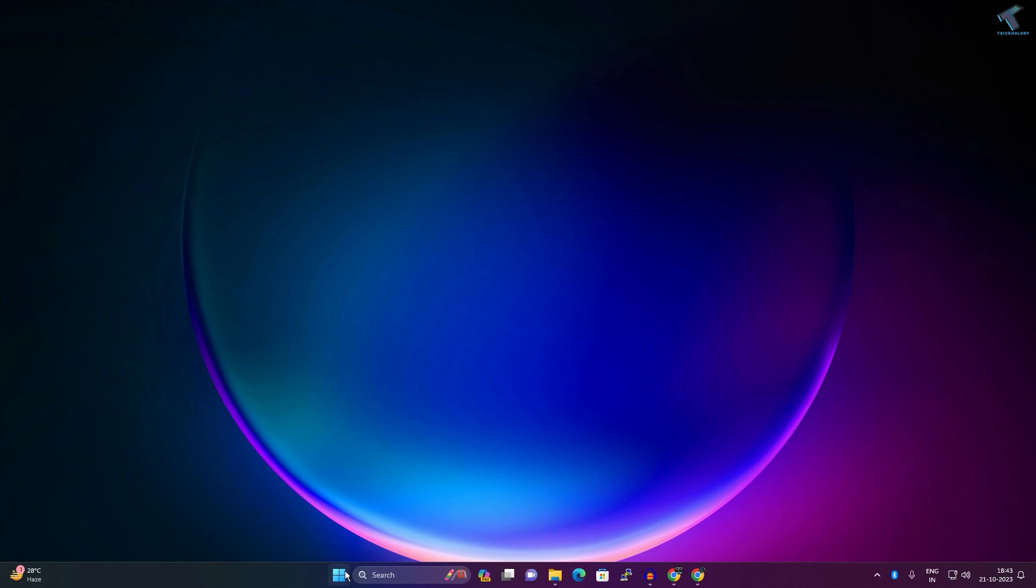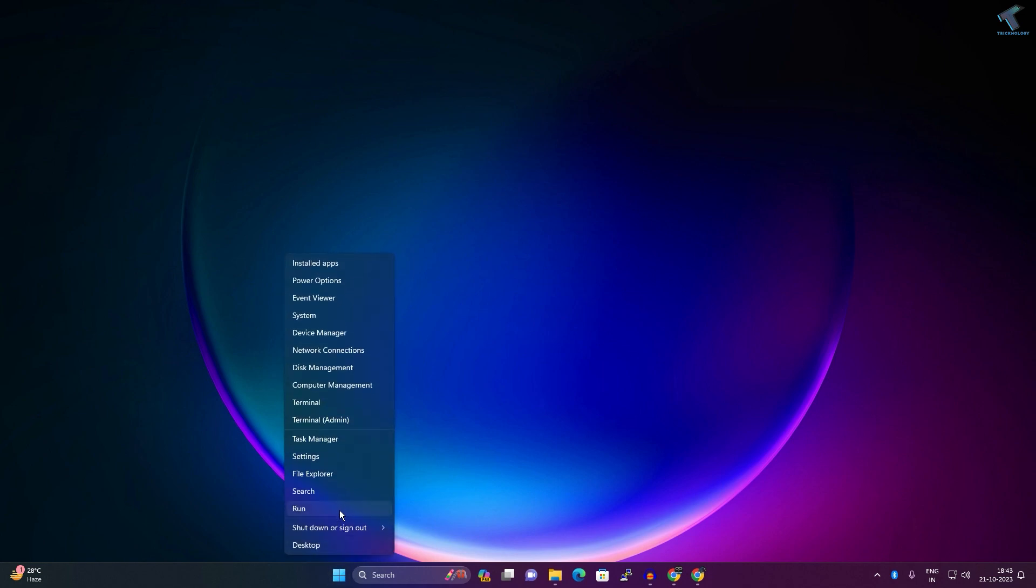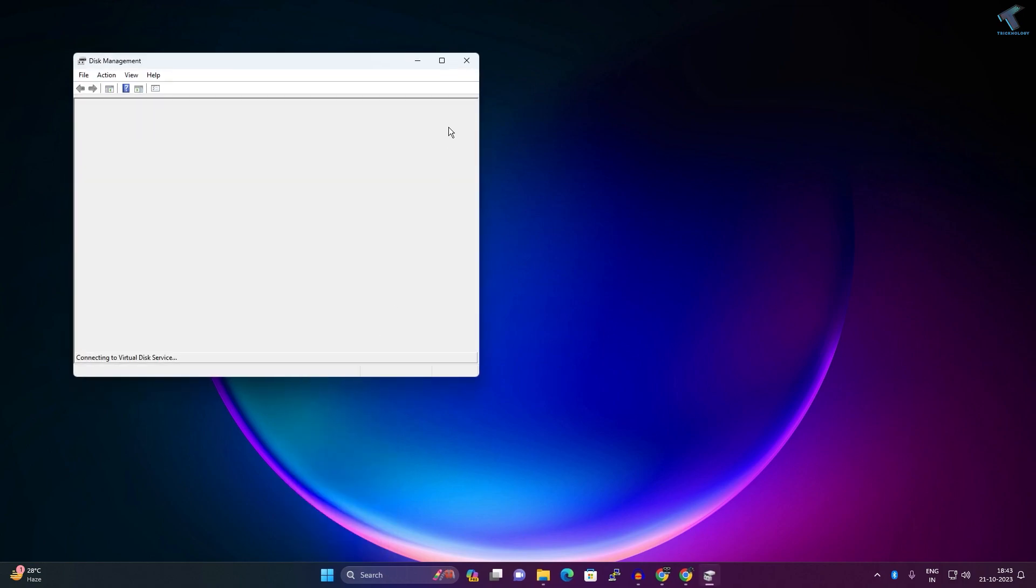right-click on your Start menu icon, so right-click and click on Disk Management.